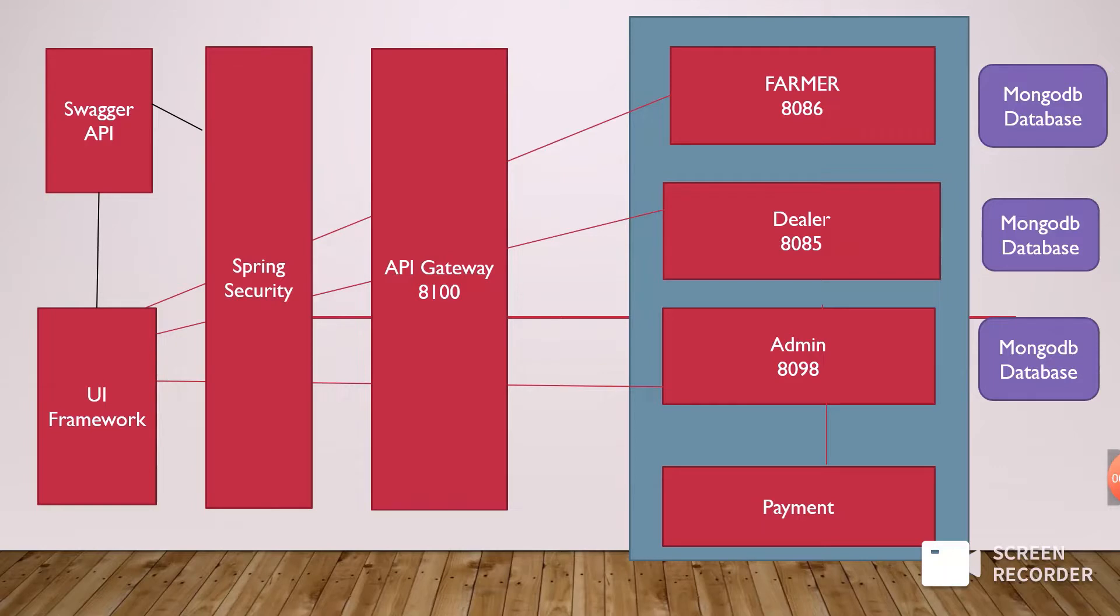Meanwhile, I have used Angular as a UI framework. One more thing, I have used payment services in the microservices. So this is my architecture diagram information.